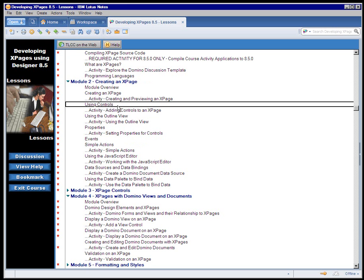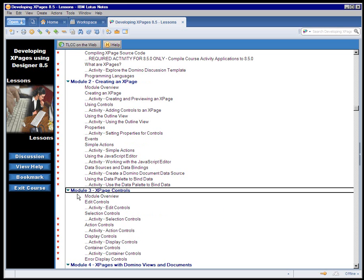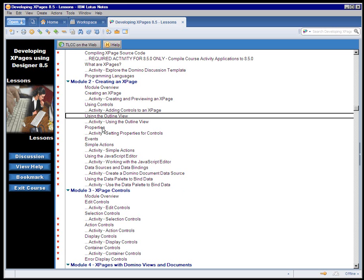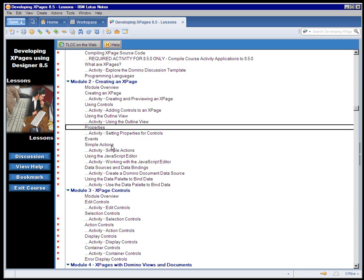This is an overview on using controls in Module 3. We cover all of the different controls that are available in XPage Design and how to use each one. Back to Module 2, an overview on using controls, an overview on using the very useful outline view to work with the different elements in an XPage, setting properties for the various elements in an XPage, how to use events and the available simple actions that come in XPage Design, how to use the JavaScript editor, and how to set data sources for an XPage.